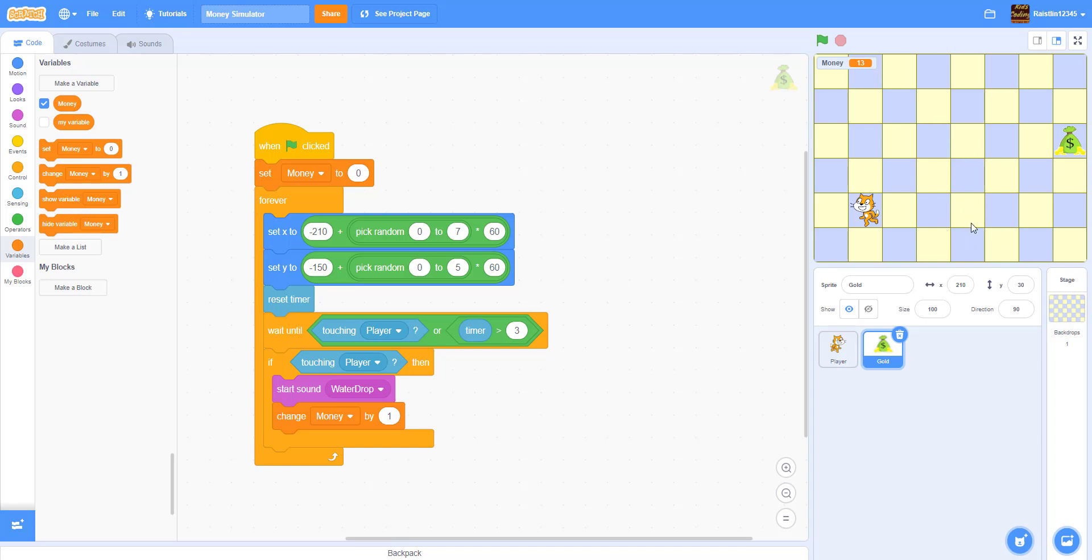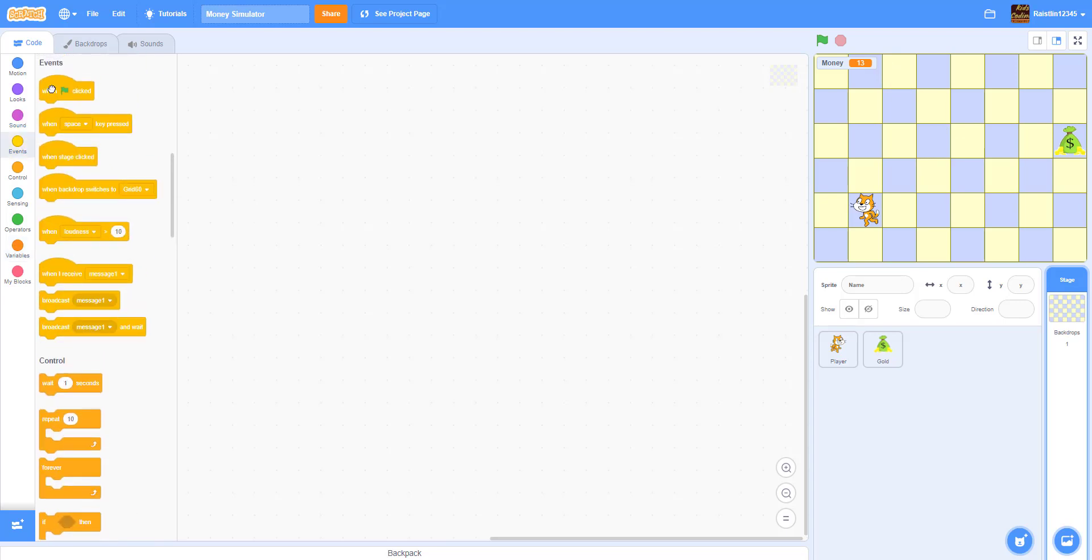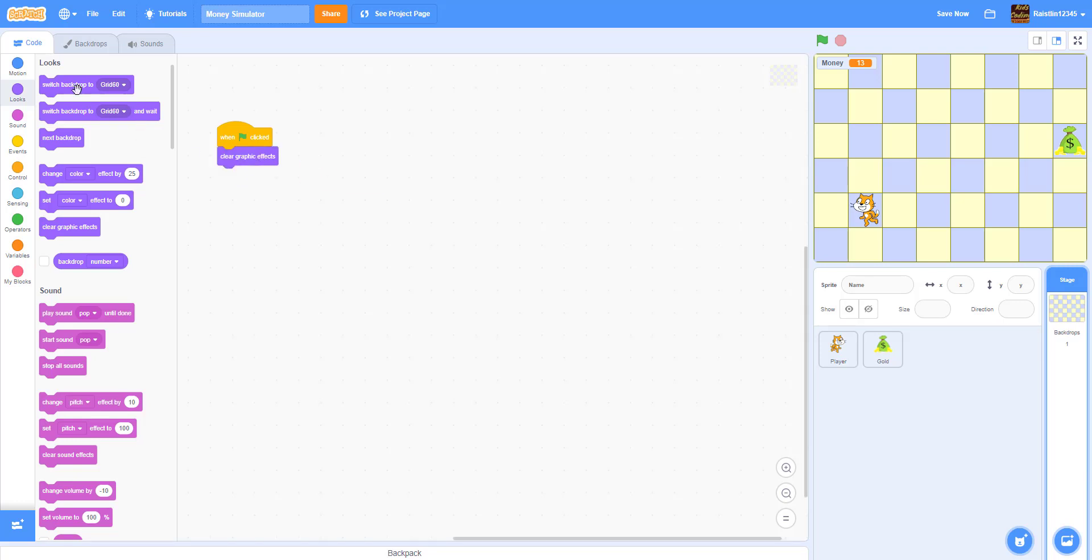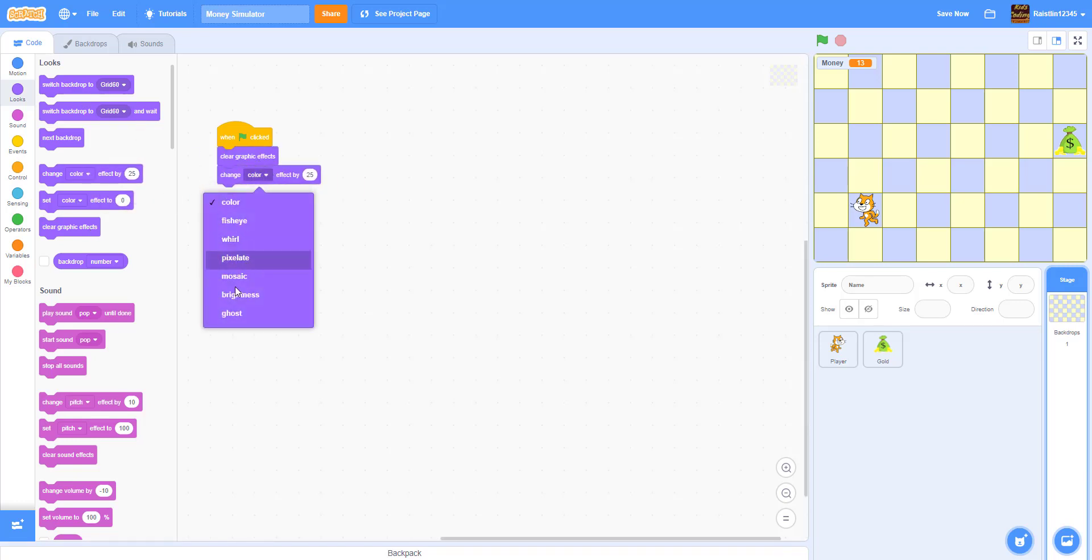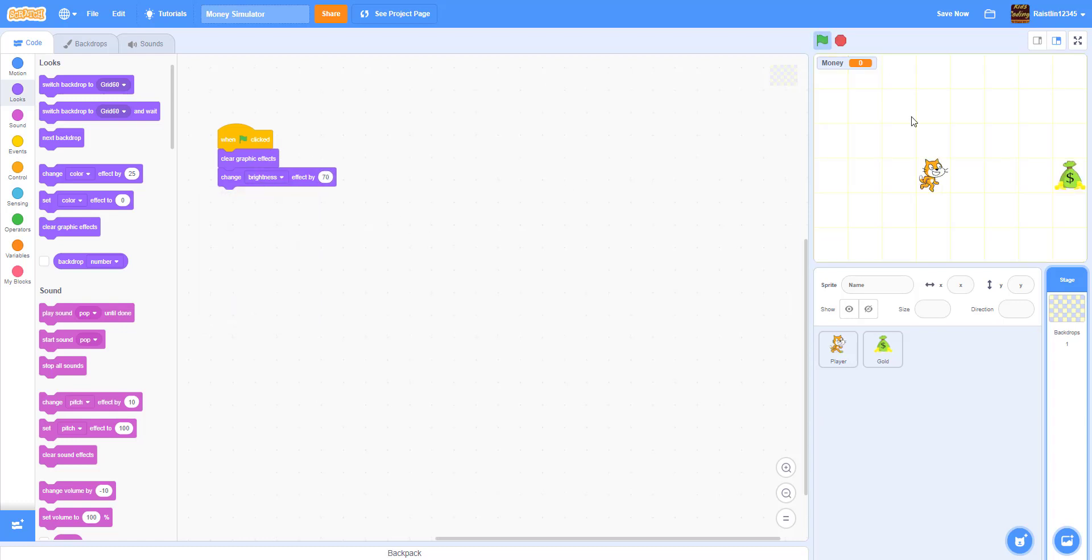So maybe in the future we'll make another video based off of this project. And also in the backdrop we have a little bit more code actually. So like if you want to make it a little bit visible more better you can make it like when green flag clicked. You can clear all graphic effects and then you can set change the ghost effect by 70. I had this in my old project I think. So once you run the project it'll be a little bit